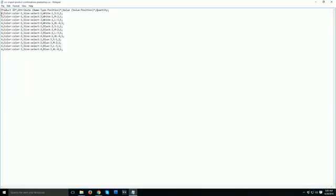To recap: product ID, then attribute name/type and position separated by commas, then second attribute name/type and position, then semicolon, then value and position, second attribute value and position, and then quantity. You can follow this method to make your own .csv file according to your product combination needs.